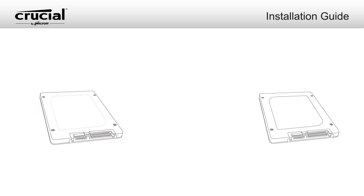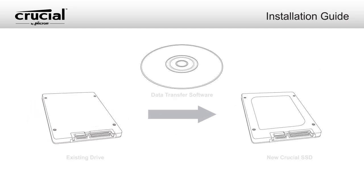If replacing your existing drive, we recommend the use of data migration or cloning software to move all of your files from your existing drive onto your new Crucial SSD. Data migration software is available at Crucial.com.